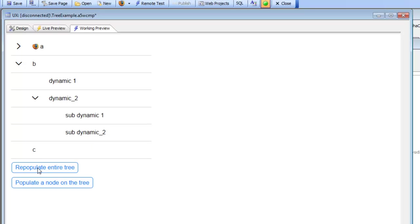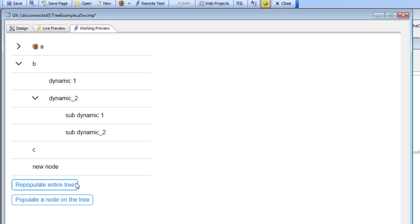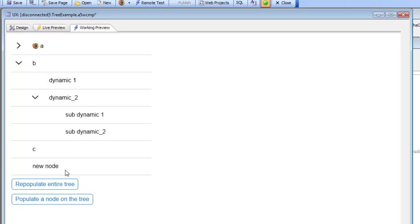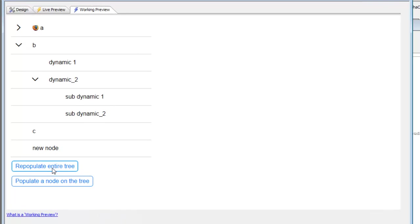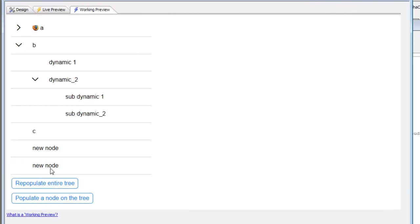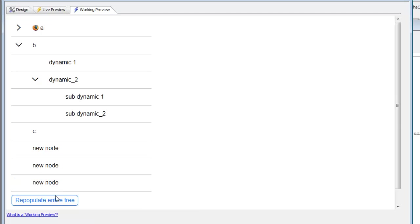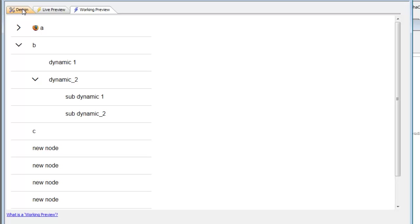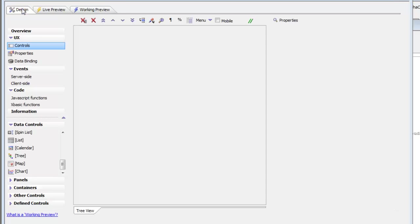On the other hand, if we click this button, Repopulate Entire Tree, you can see that we've taken all of the data that was currently in this tree control and added a new node at the end. Every time we press that button, we're going to add a new node at the end. So let's go back now and take a look at how this was done.